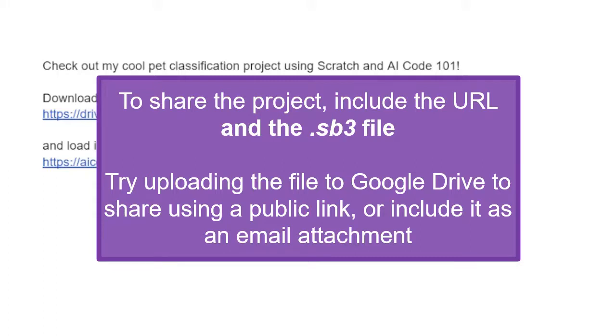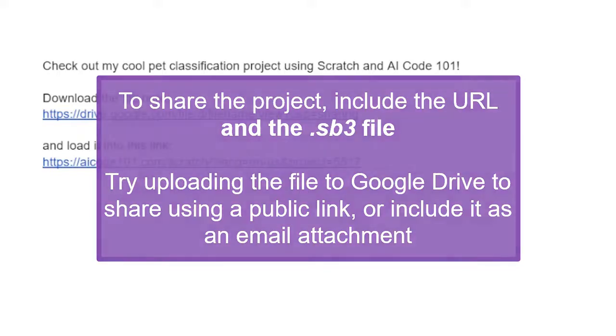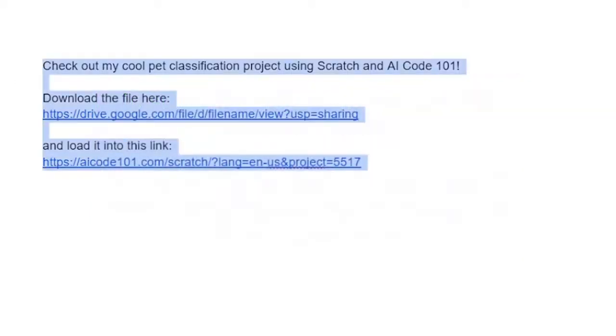Remember, you must use your specific AI Code 101 URL along with your .sb3 file in order to access your project. Loading the Scratch project file into a regular MIT Scratch environment will not work, since it doesn't include our machine learning blocks.